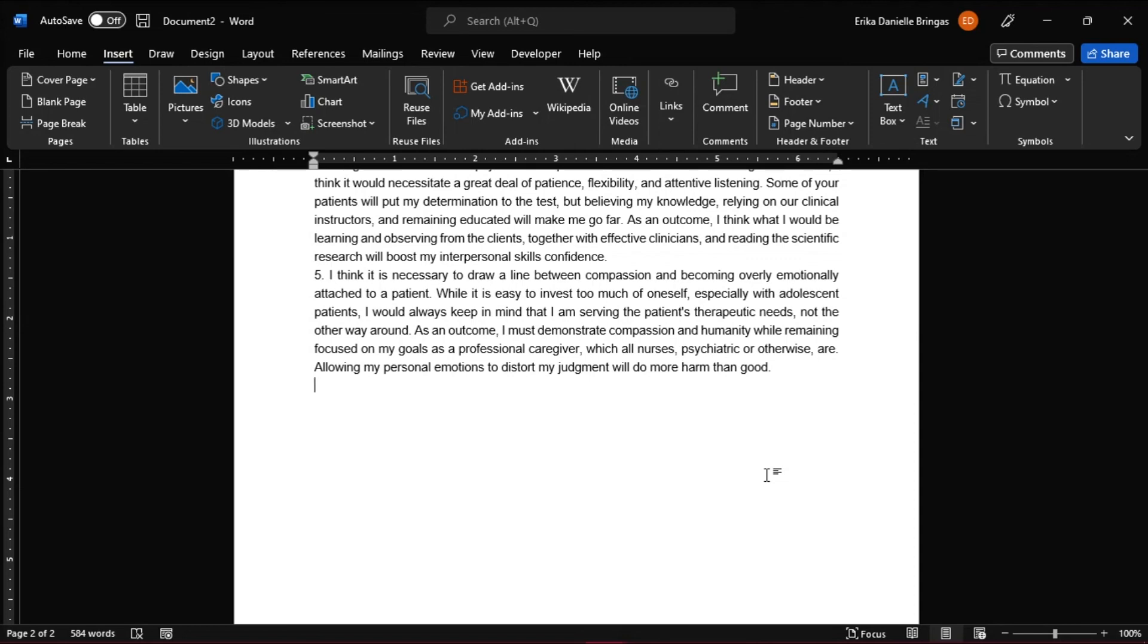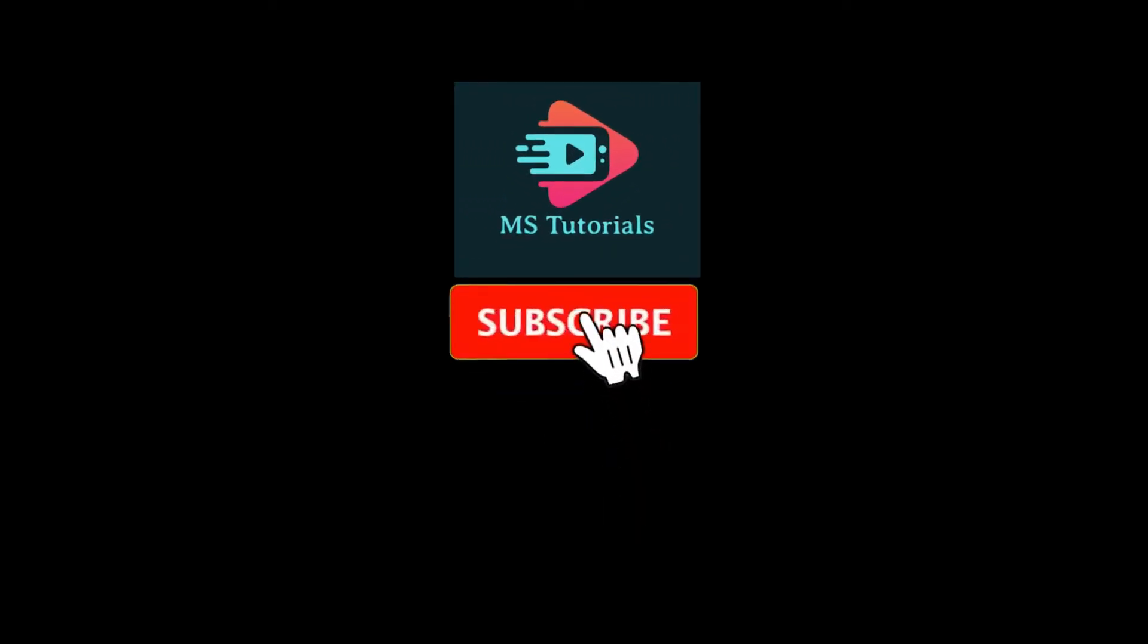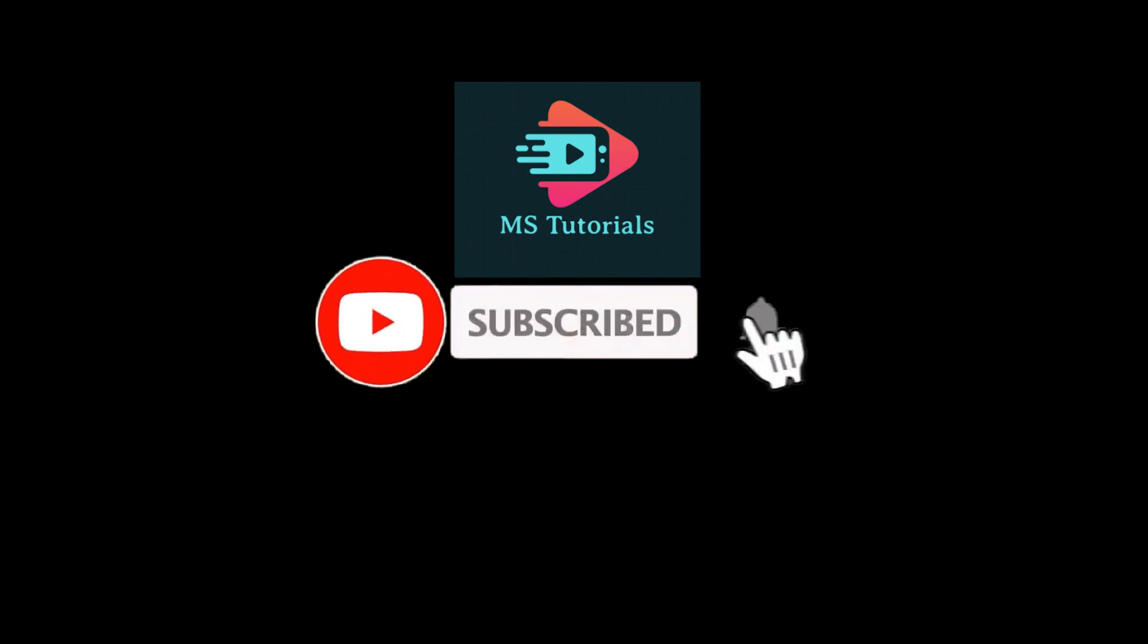If you found this video helpful, kindly like and subscribe. You may also click and turn on the notification bell so you can be notified whenever we release new videos. And we'll see you soon.